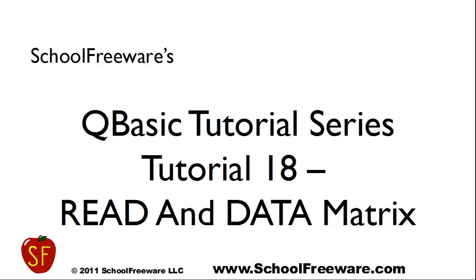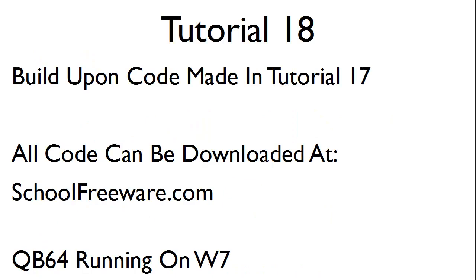SchoolFreeware's QBasic tutorial series, Tutorial 18, Read and Data Matrix. Tutorial 18 will build upon the code made in Tutorial 17. All code can be downloaded at SchoolFreeware.com and this tutorial will use QB64 running on Windows 7.